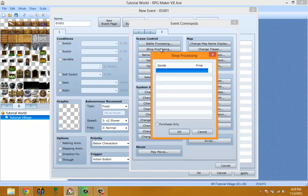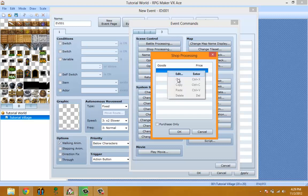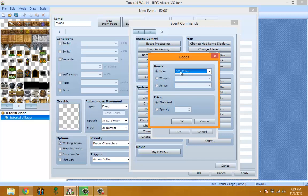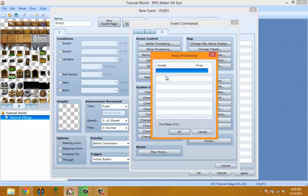Shop Processing is what you use for NPCs that sell goods. You go to Edit, pick the items you want, then specify the price or pick Standard which uses the price you set in the database. You can pick item, weapon, or armor. Purchase Only means you can only purchase and not sell your items.